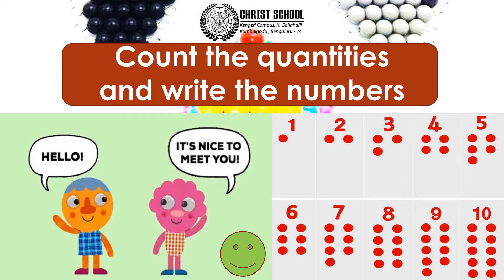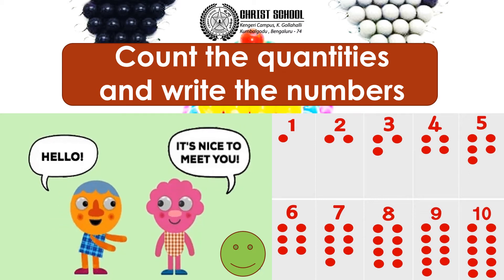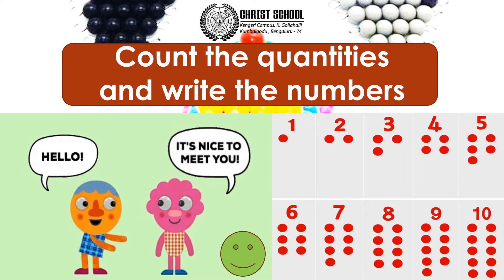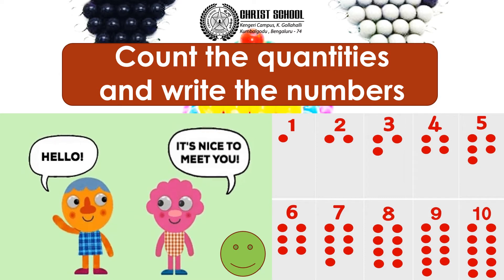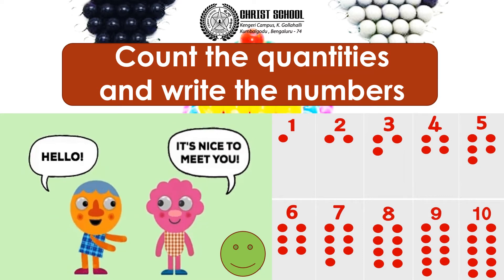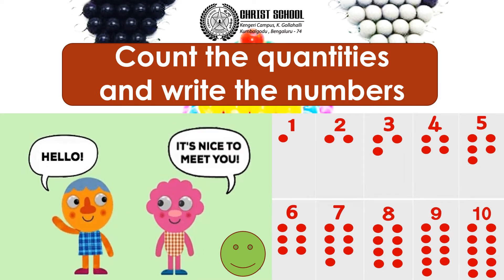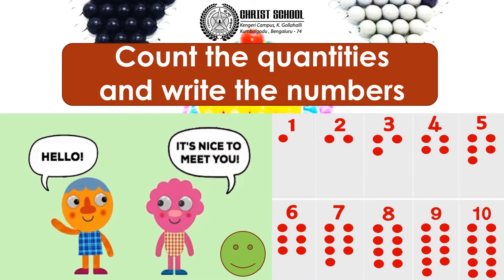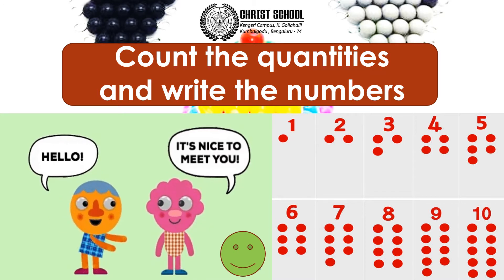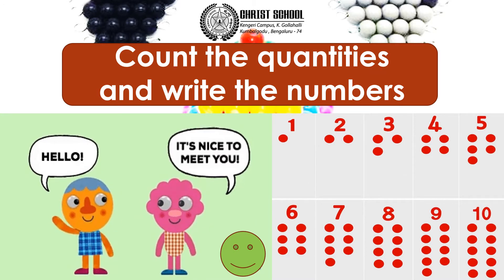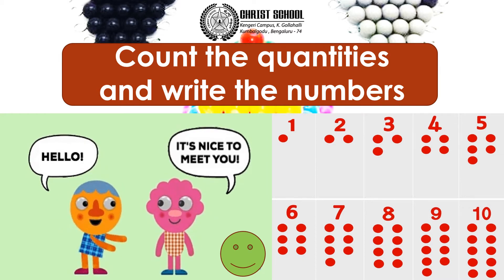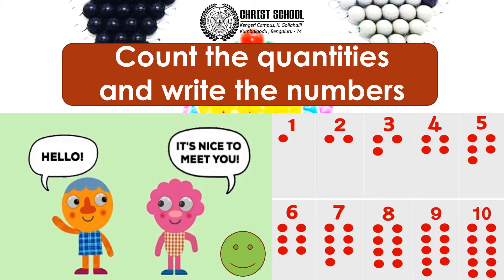Good morning children. I am Rosalind ma'am and let's get started to learn something new. So today we will count the quantities and write the number. Let me show you some examples how to do the worksheet.